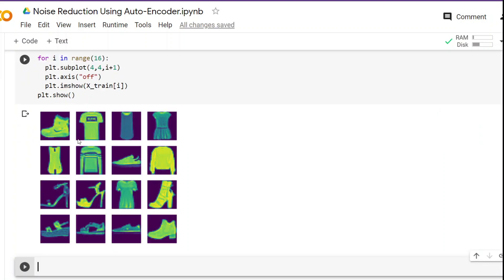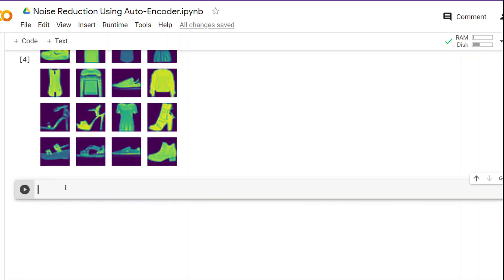Now we have 16 images in a 4x4 grid. You can change this grid — make it 2x8 or whatever, just make sure it matches the total number of images. Next we have to scale the dataset. Since it consists of images, we divide by 255 because the highest pixel value is 255, so after this the pixel values will range between 0 and 1.